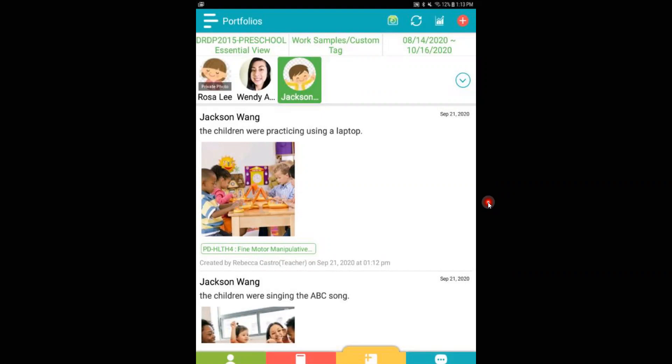The first thing we're going to do is to go ahead and click that graph button here at the upper right hand corner.